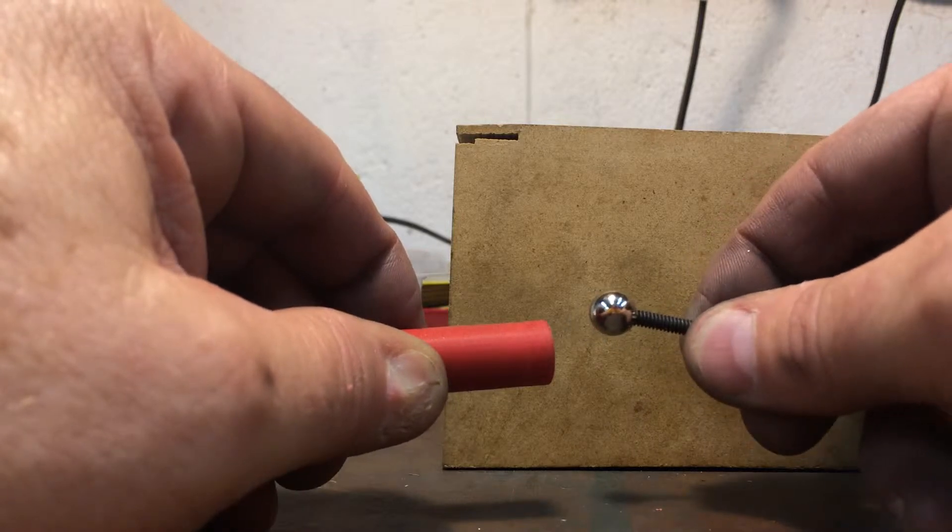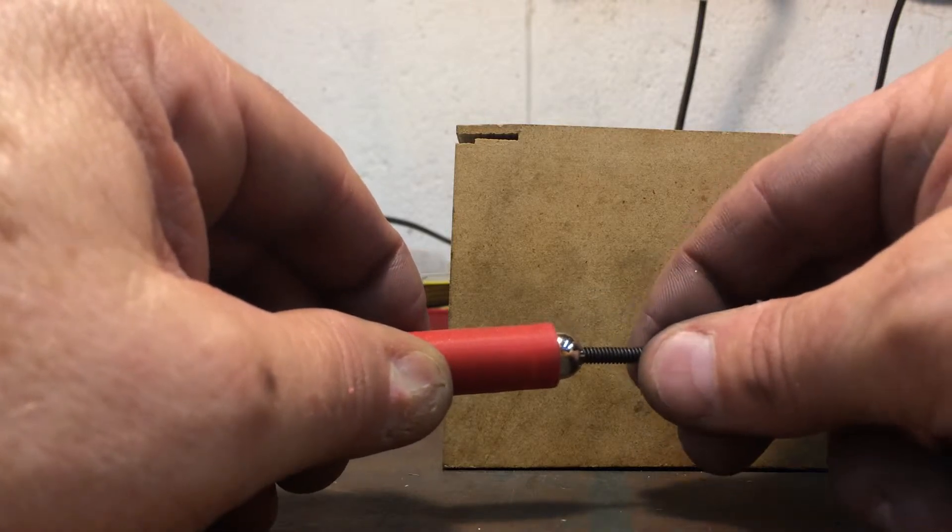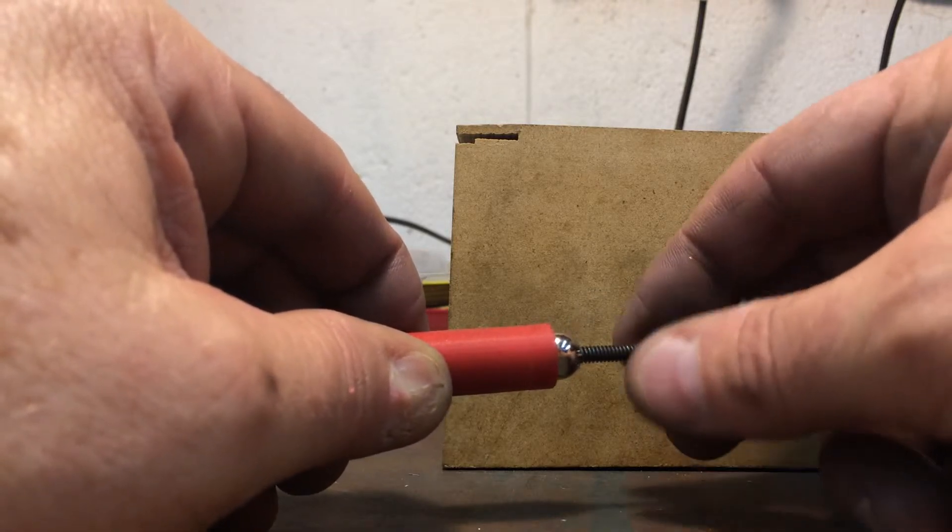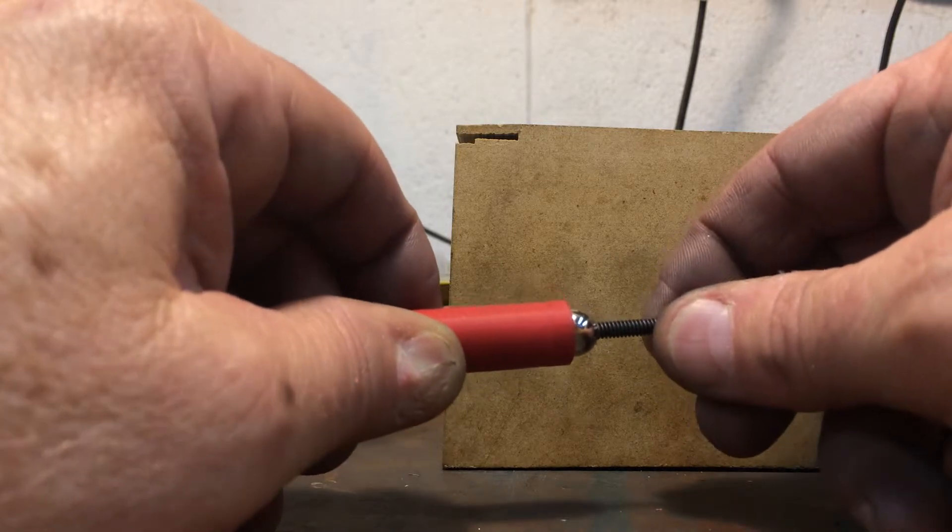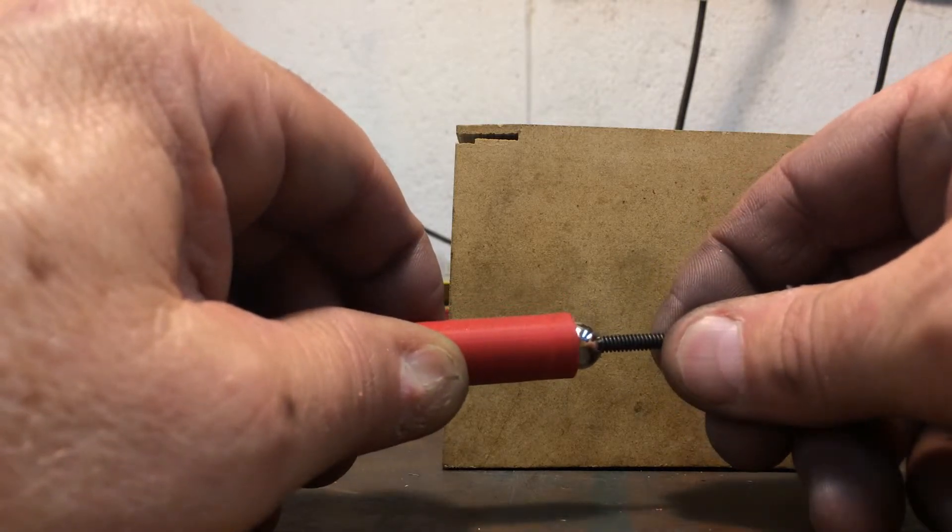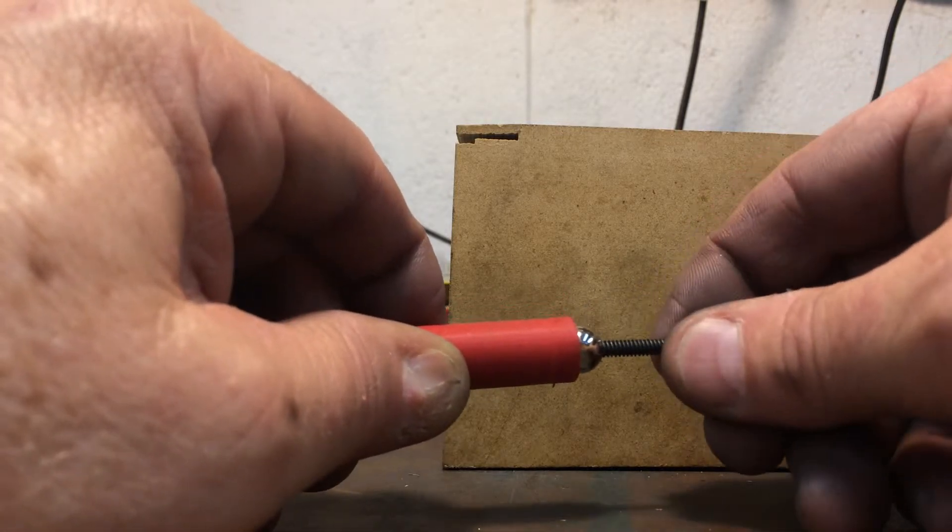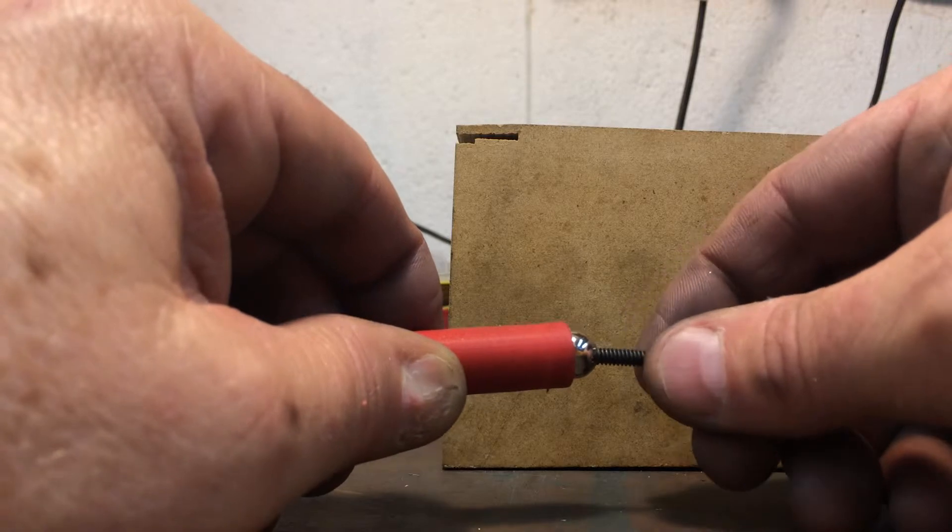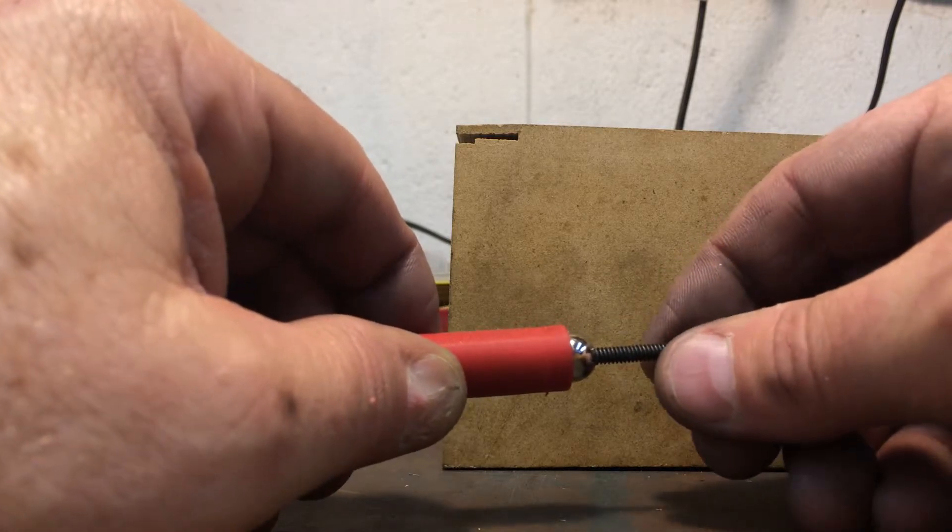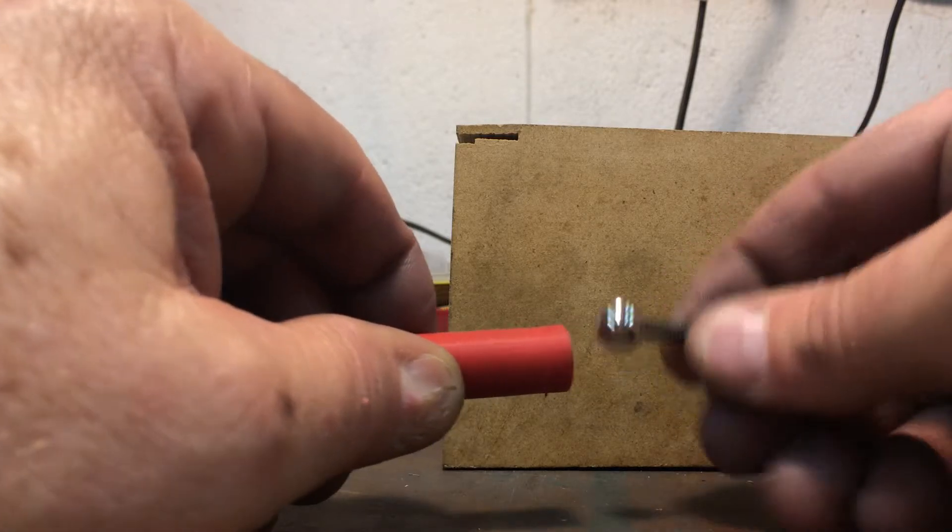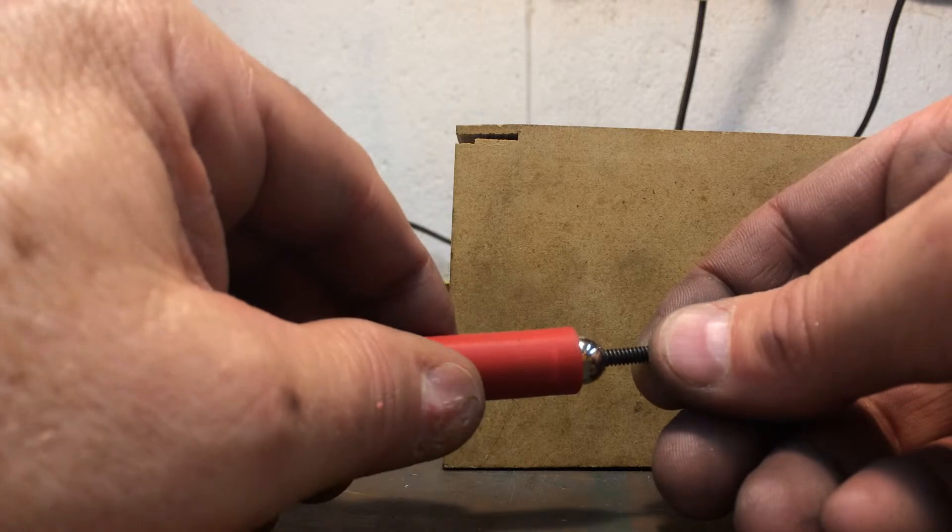I do actually have a spring scale that I can measure the force. I'll do that later but I'm guessing this is in excess of a pound just from what I can feel. I have the magnet about as close to the ball as you can get.